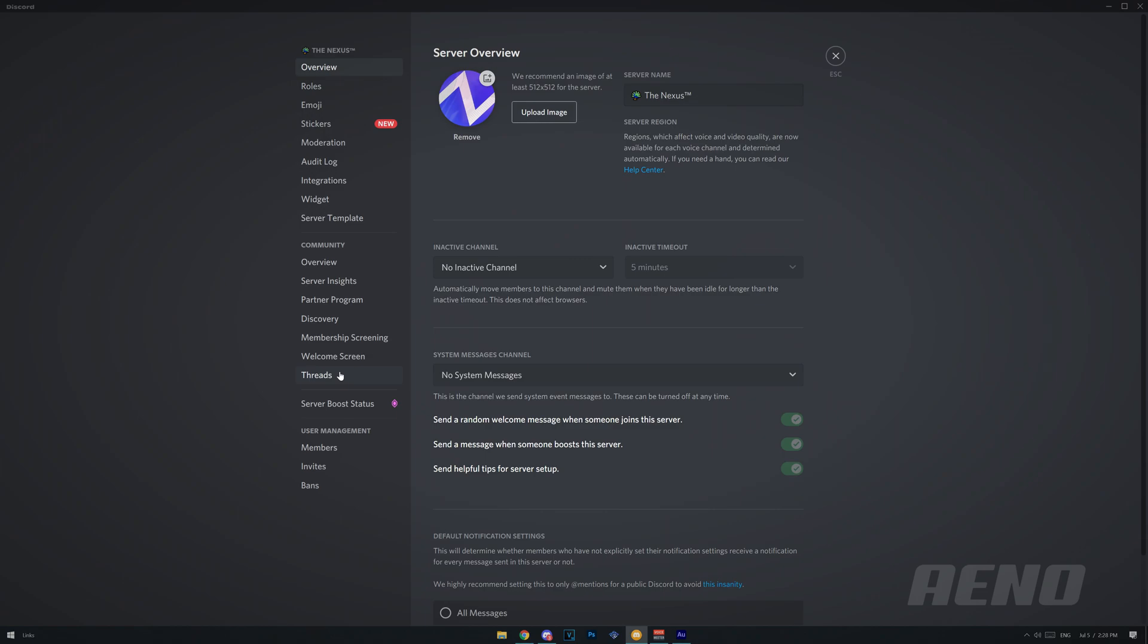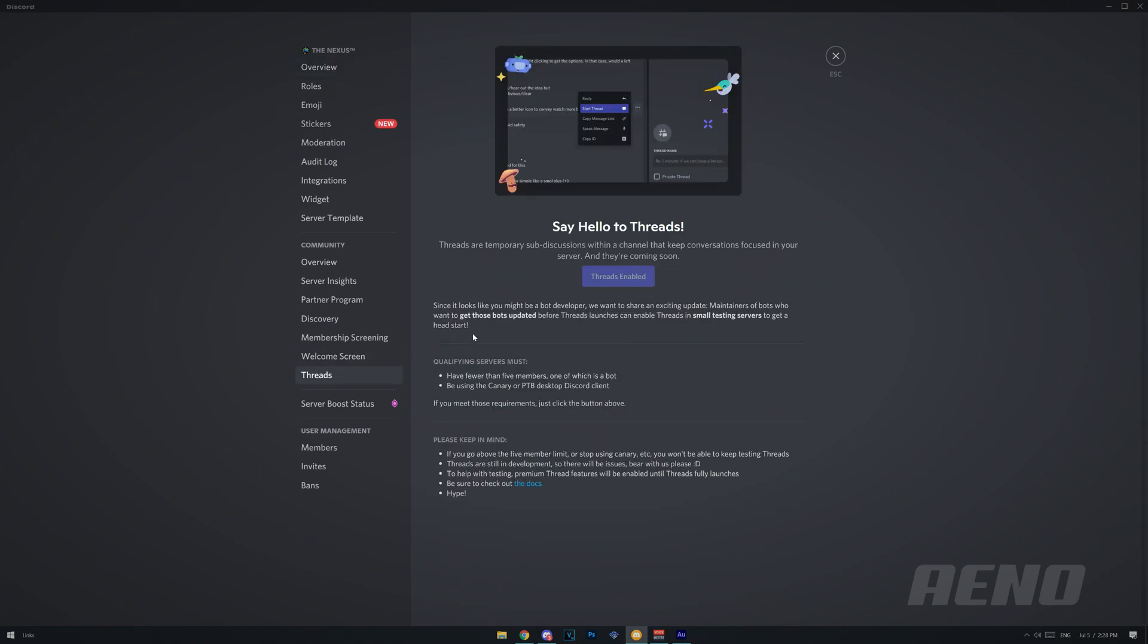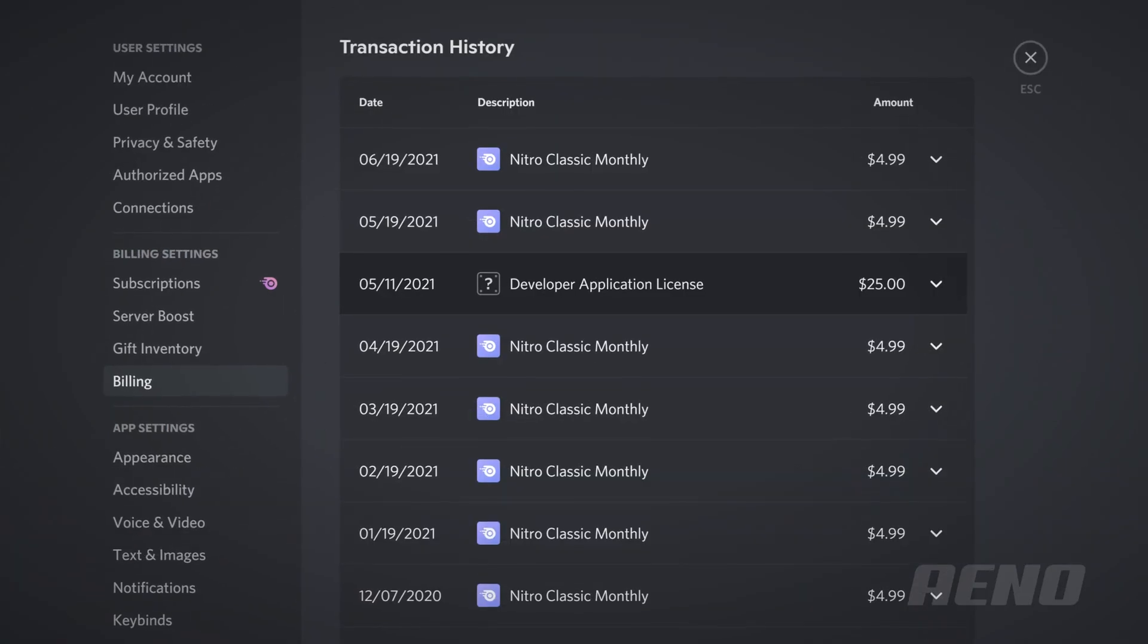Now we're going to go through the setup process, and I'm going to show you all about threads, how you enable them, how they work, and all that. Bear in mind, you probably won't be able to access these, which is why I'm showing you them, because you won't be able to access them yourself, unless you're a bot developer.